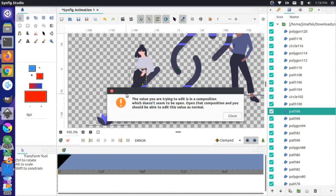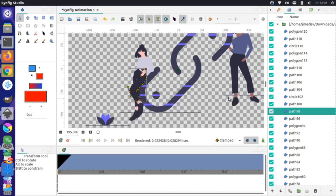But if I try to edit it — say I want to move this knee out a little bit — a pop-up says the value I'm trying to edit is in a composition, so it's not allowing me to edit it. Let me close this.